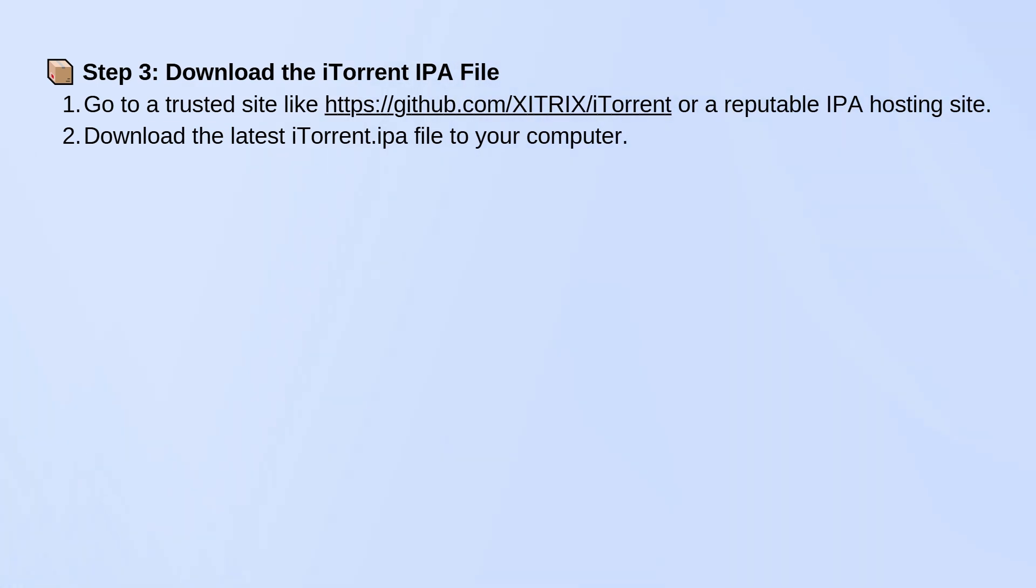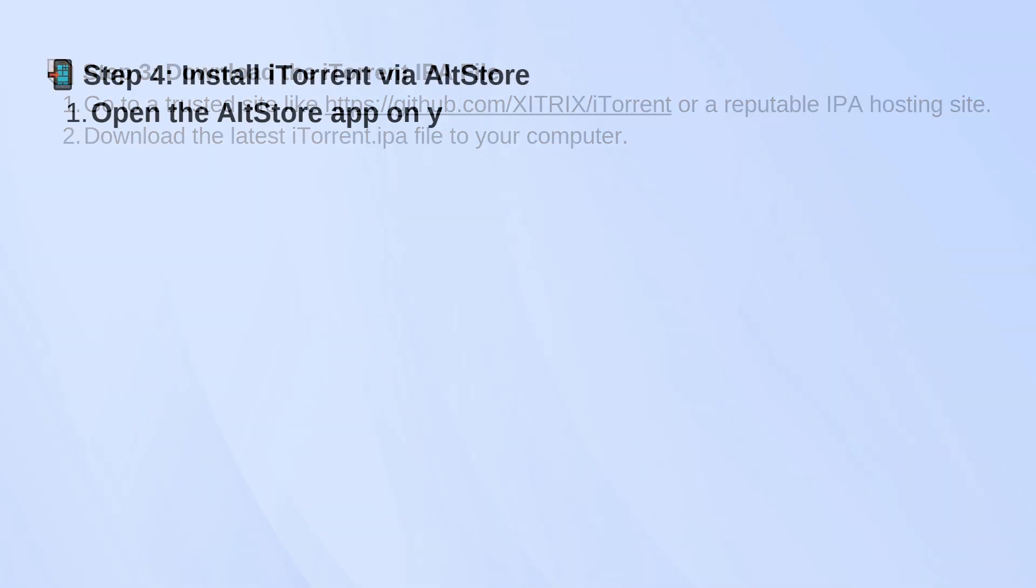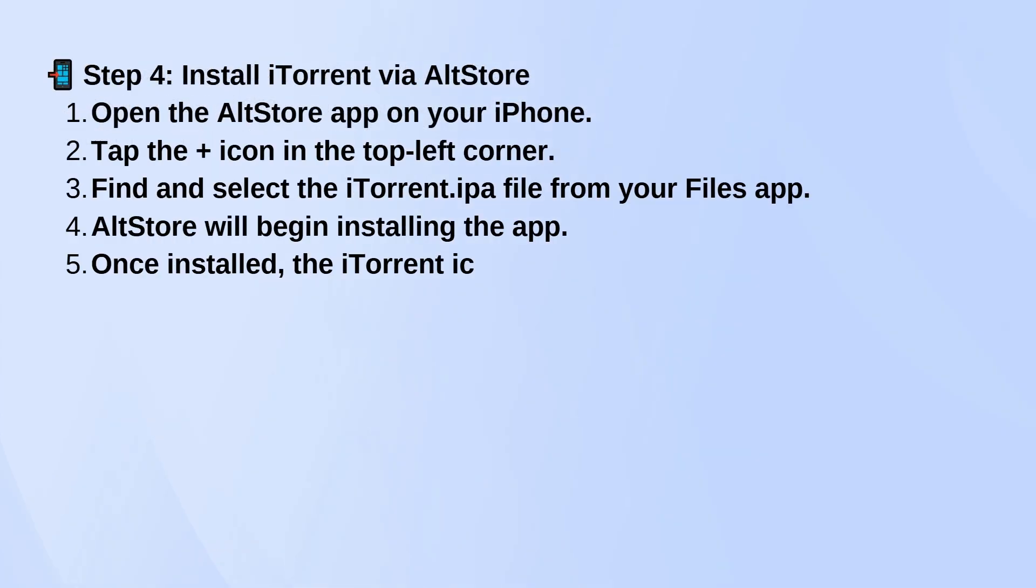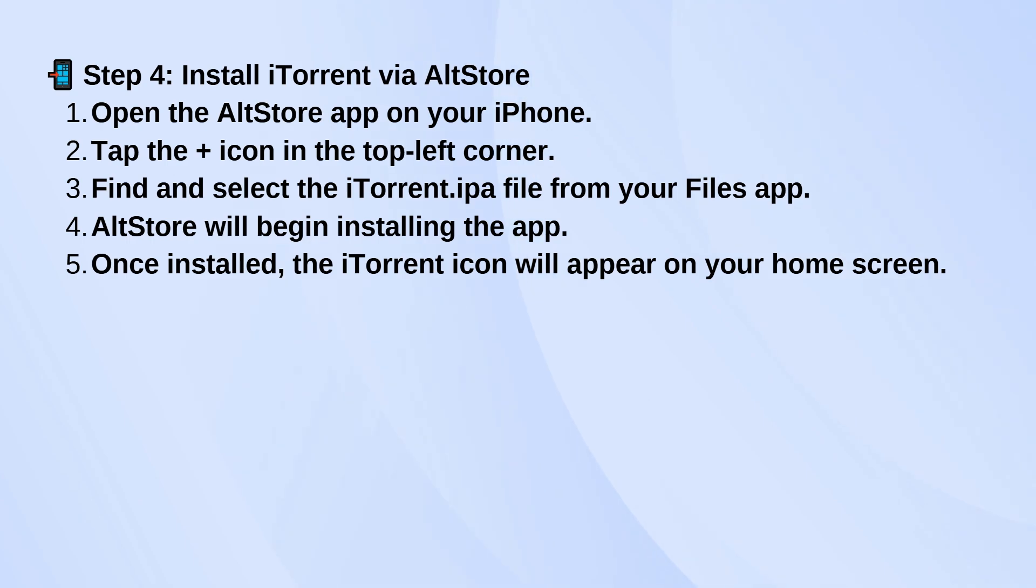Open the AltStore app on your iPhone and tap the plus icon in the top left corner. Browse to where you saved the iTorrent IPA file in your Files app and select it. AltStore will begin installing iTorrent, and once it's done, you'll see the iTorrent icon on your home screen.